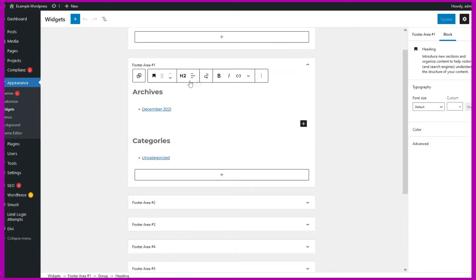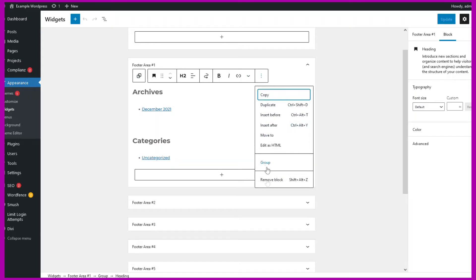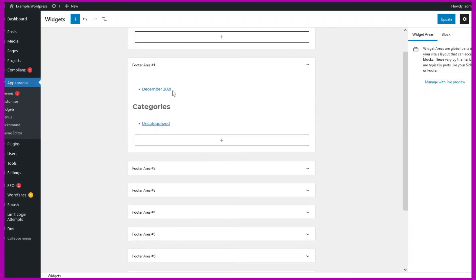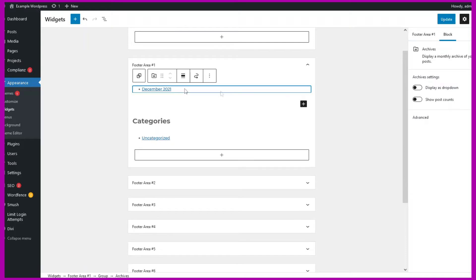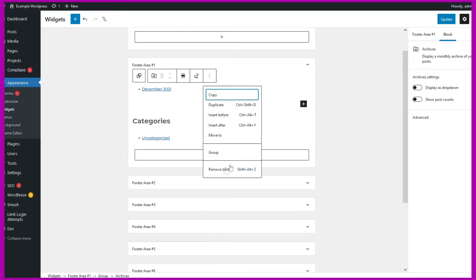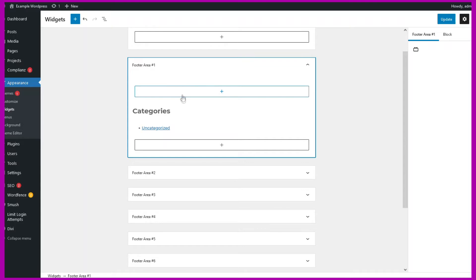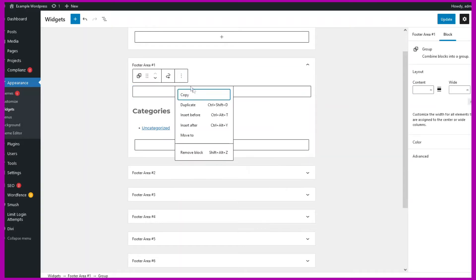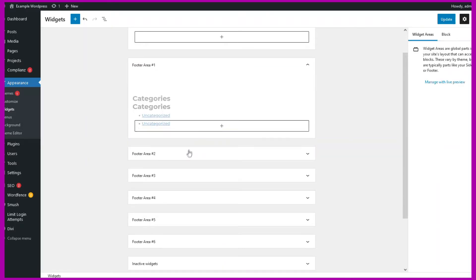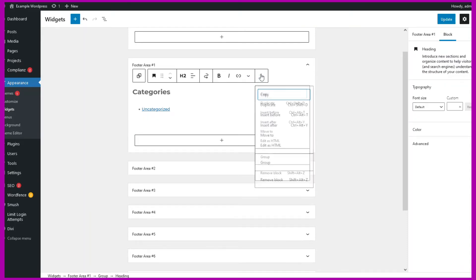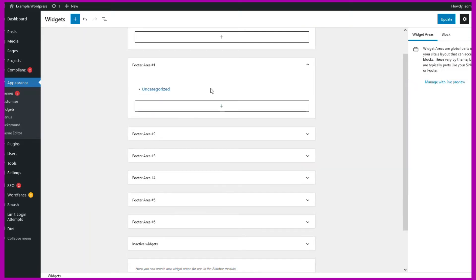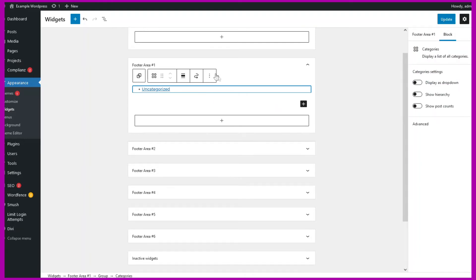Click and then three dots, remove. Do this again for each widget — click, remove — until they're all cleared out.